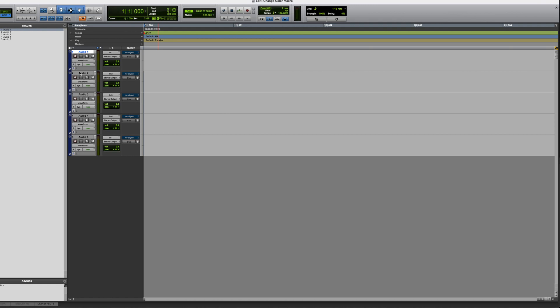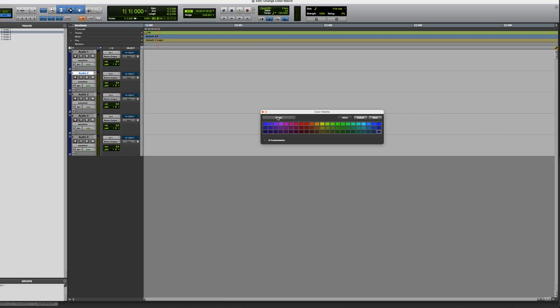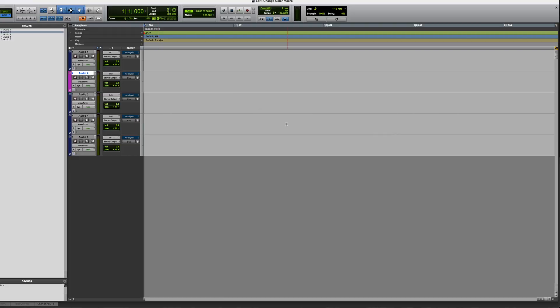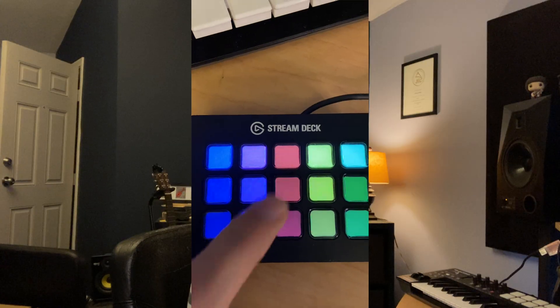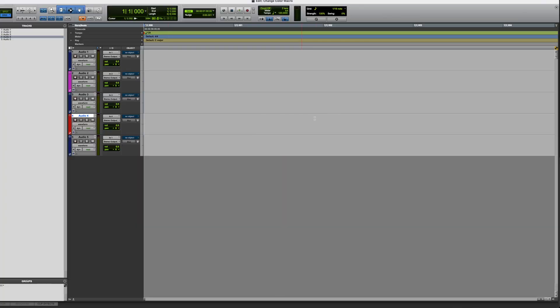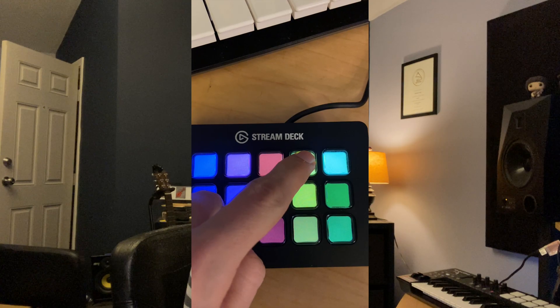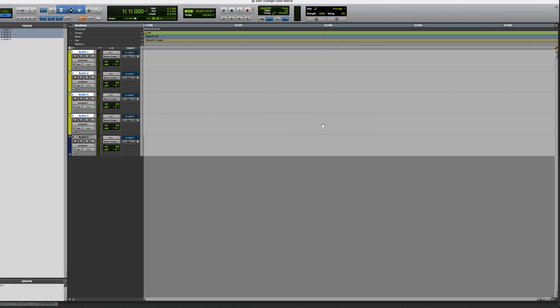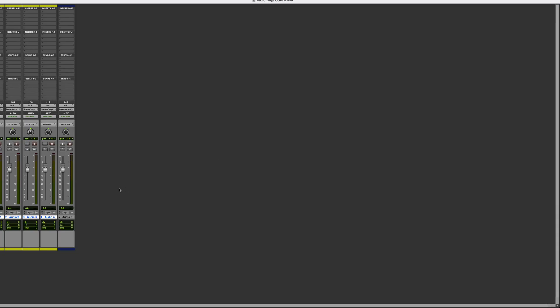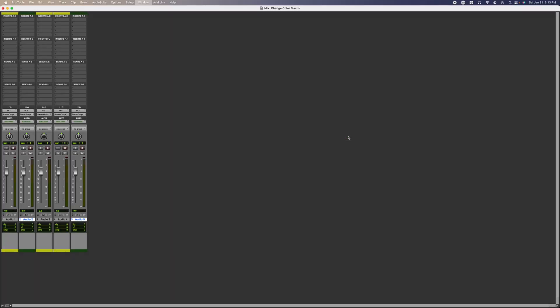Okay, so in my Pro Tools session I'm going to select a track, press that pink button, now the track changed pink. Let's change this one red. You can select a group of tracks from here and they're all going to change to the same color. You can do the same thing in the mix window. Select tracks here, I'm going to press the green and they're going to change to green.